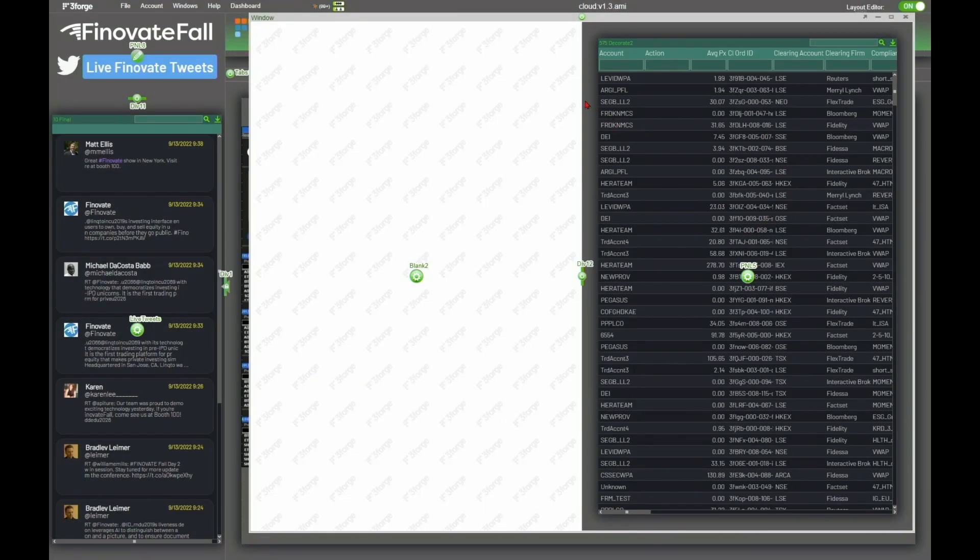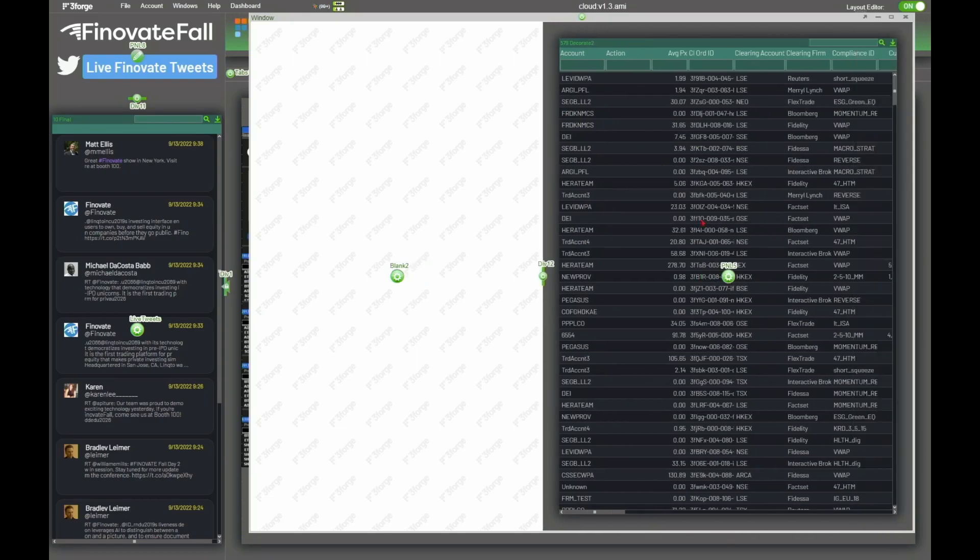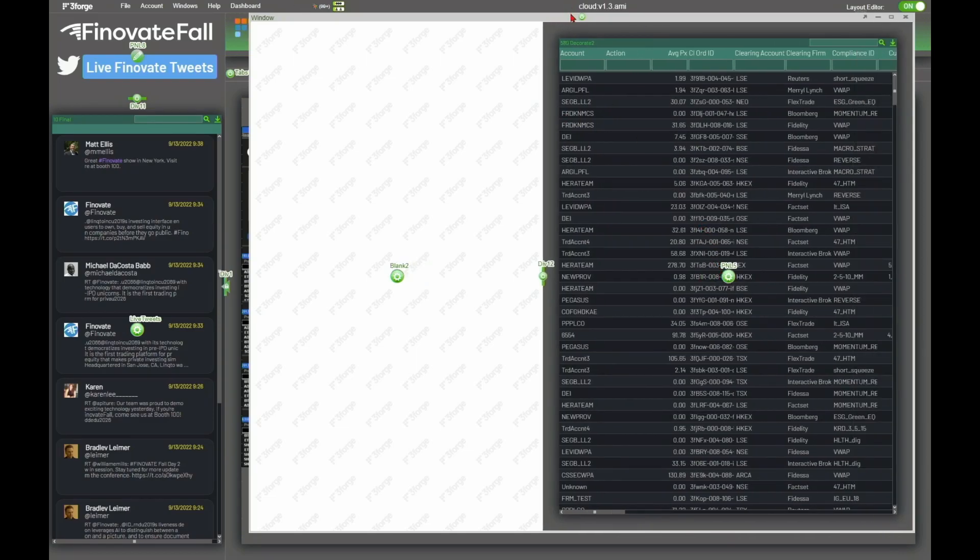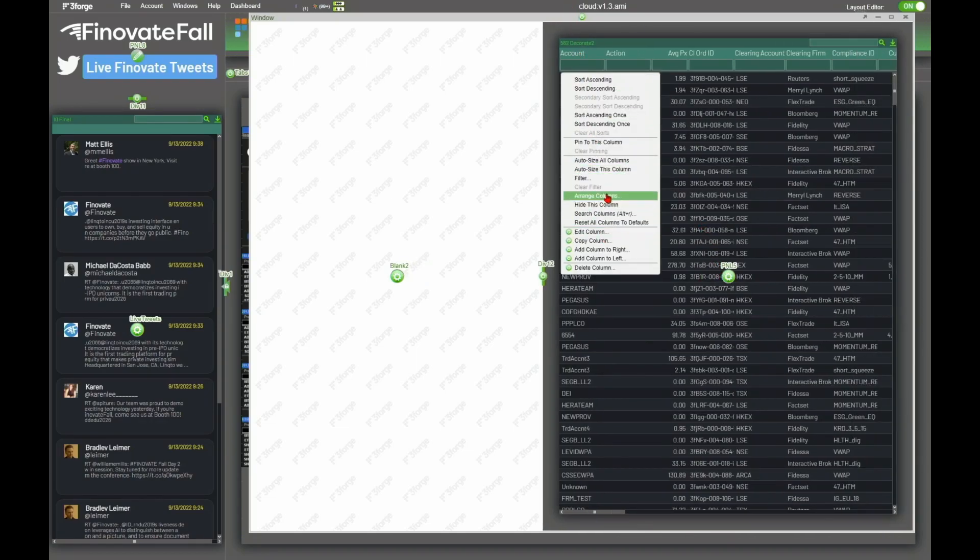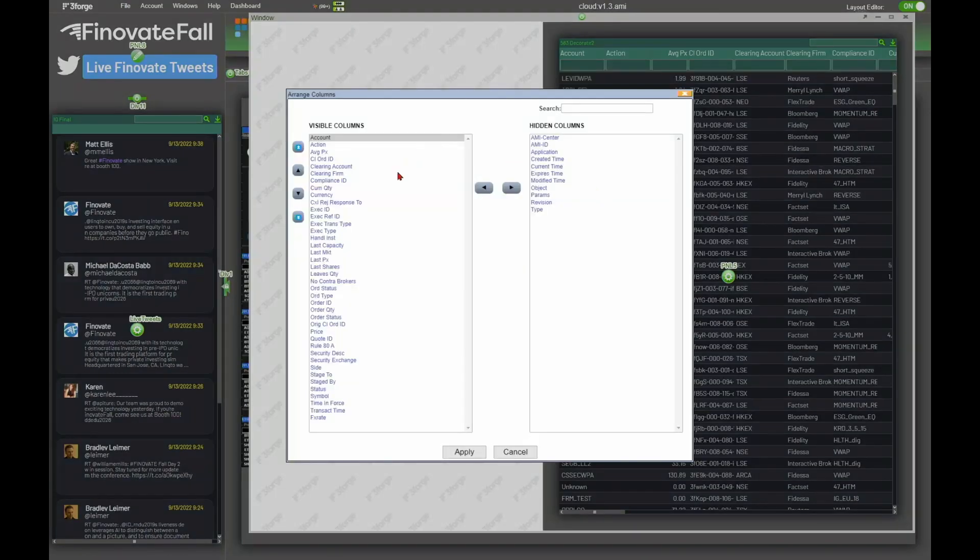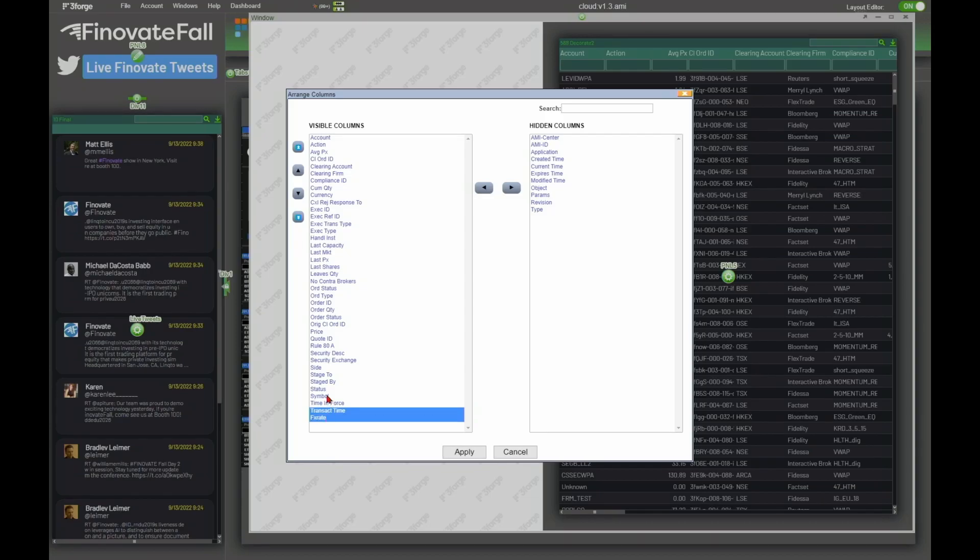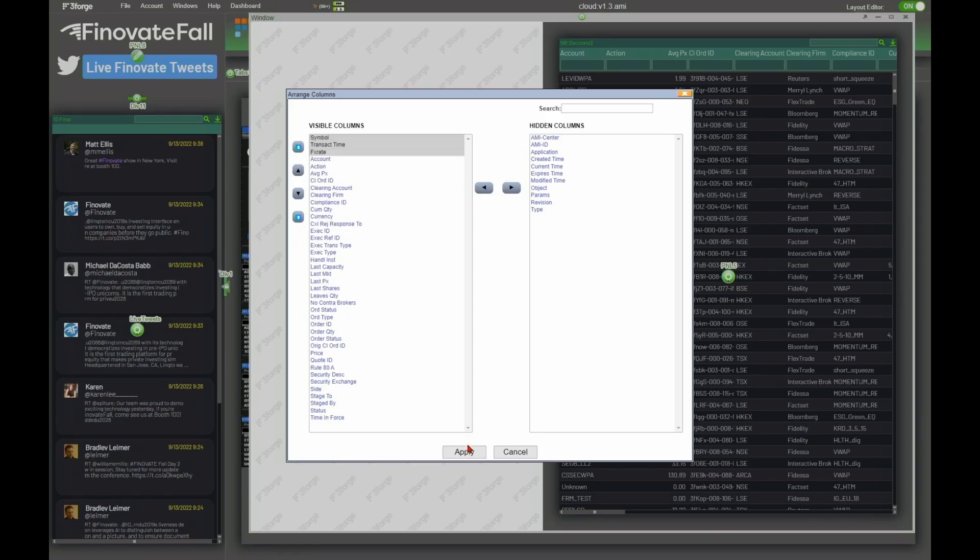So now we can see we've got our real-time order blotter here on the right hand side. I'm just going to do a little bit of column arrangement here just to make it easier for us to see what's going on. I'm going to grab my FX rate, my transact time, and my symbol. I'm just going to move those all the way to the left here.